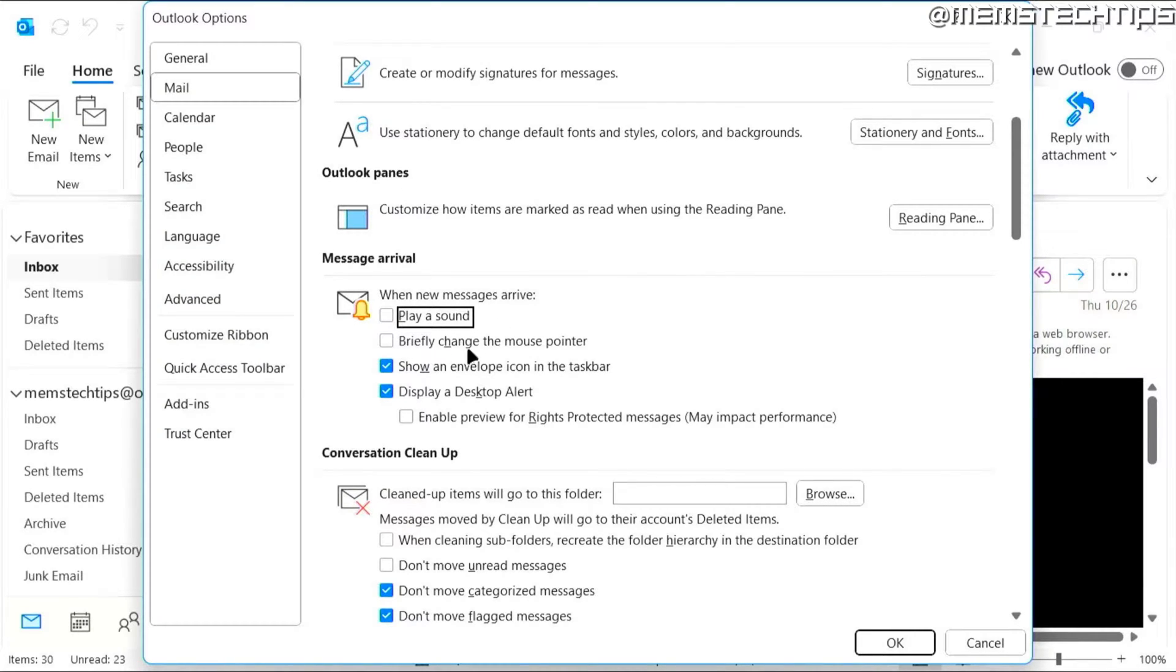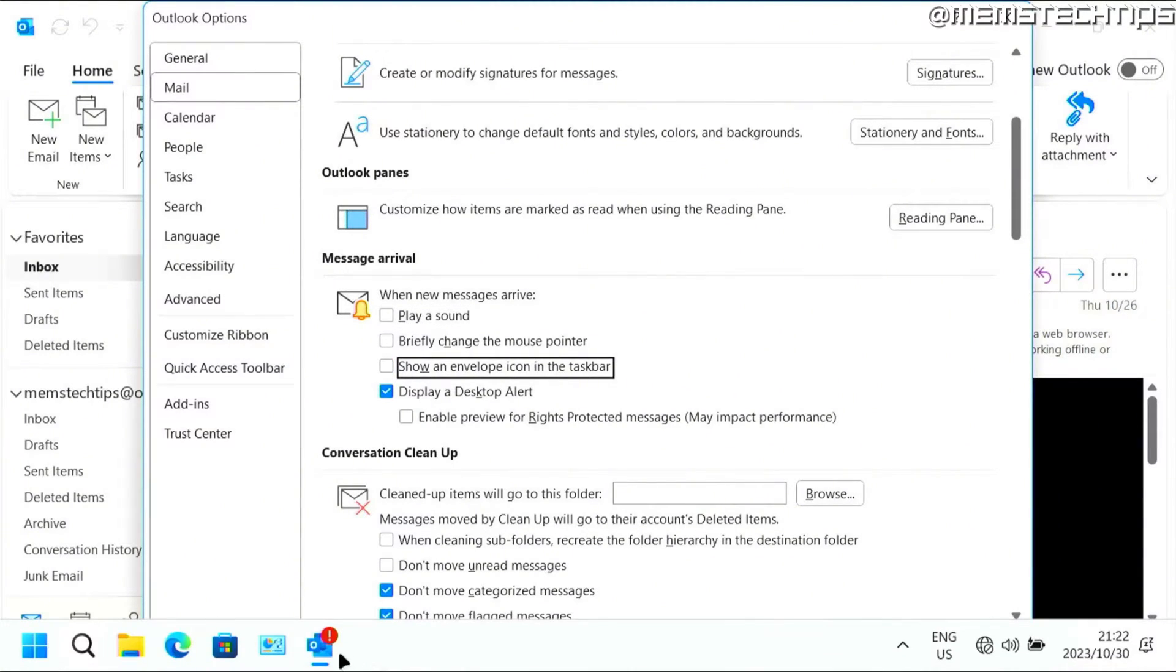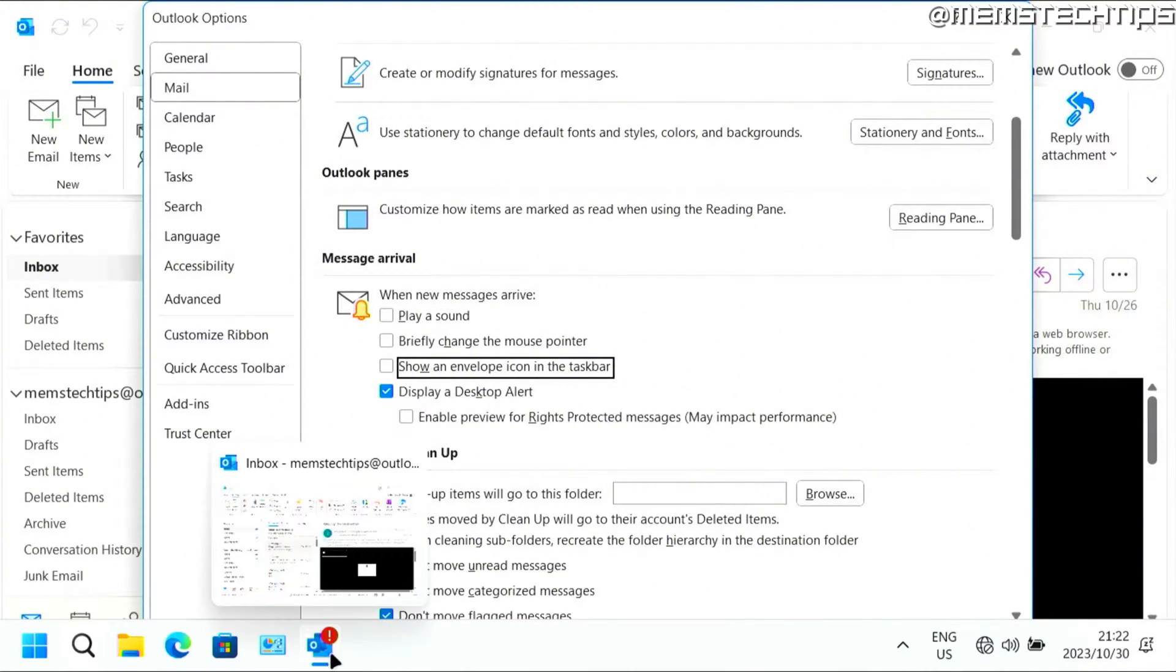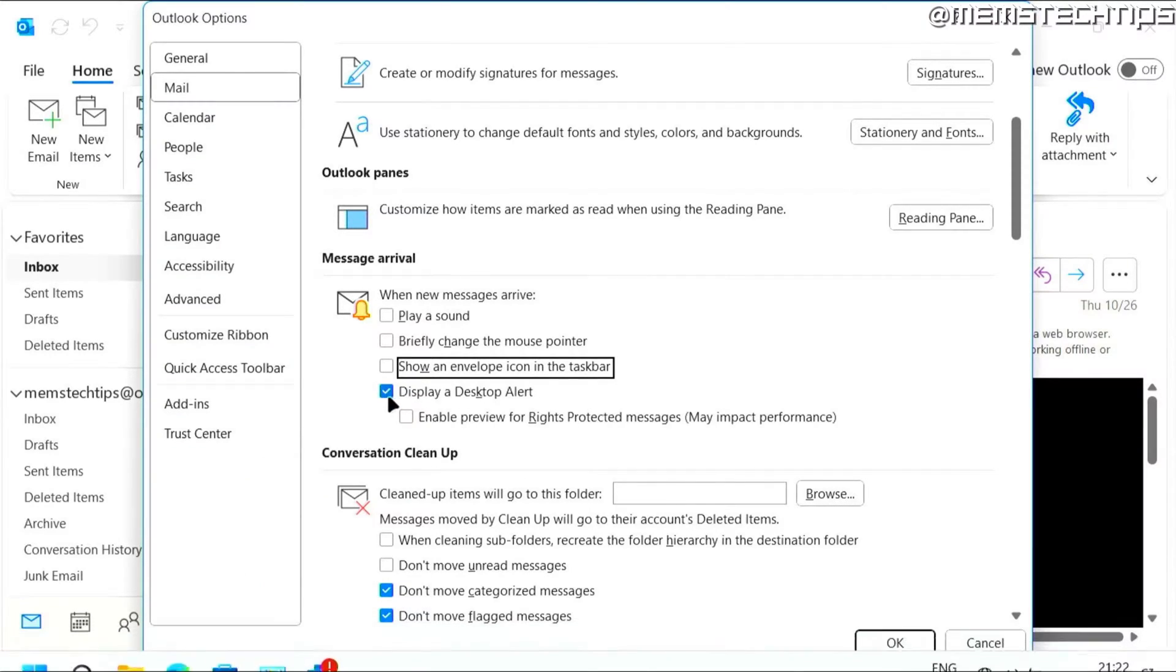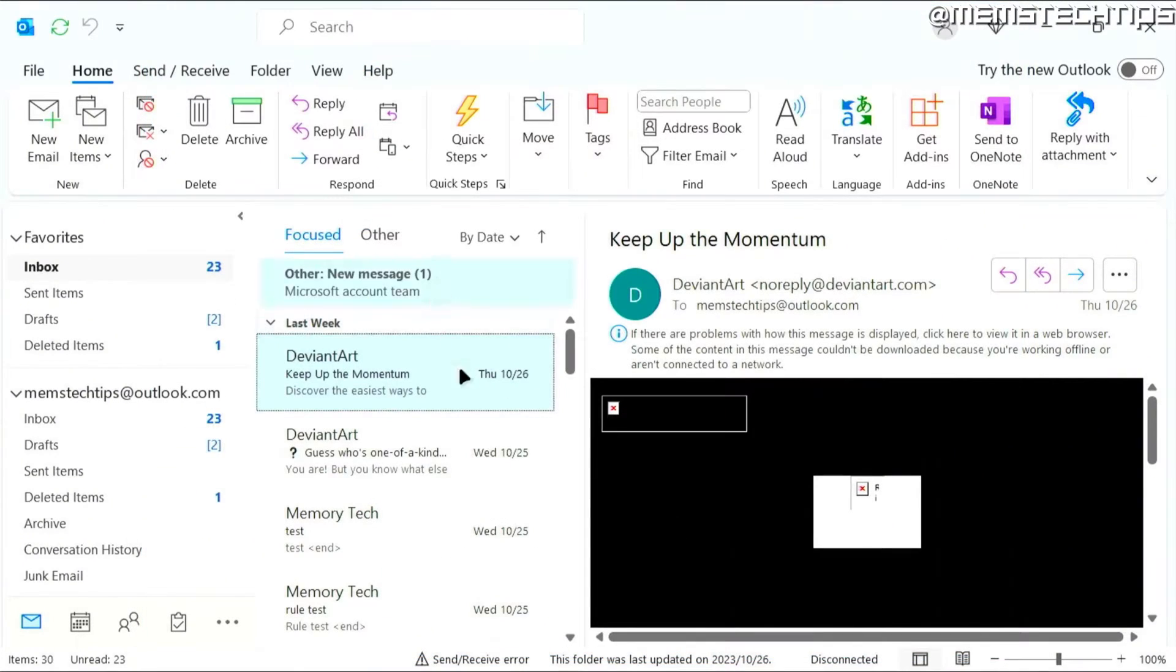You can uncheck the box to briefly change the mouse pointer. You can uncheck the box to show an envelope icon in the taskbar, which is basically on this taskbar icon. There normally appears an envelope icon when you have a new email. And then you can also uncheck this option to display a desktop alert. And you can click on OK and it will save those settings.